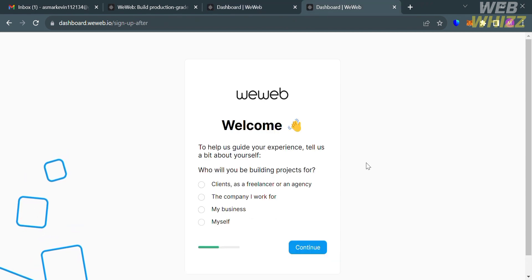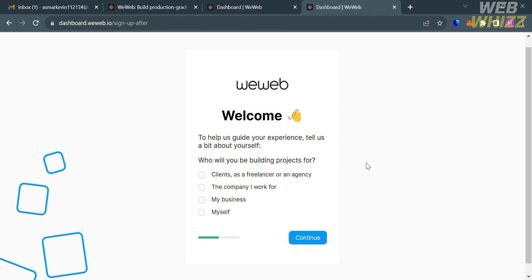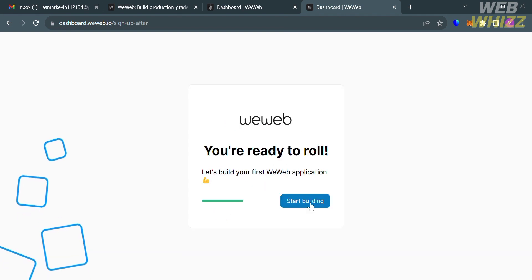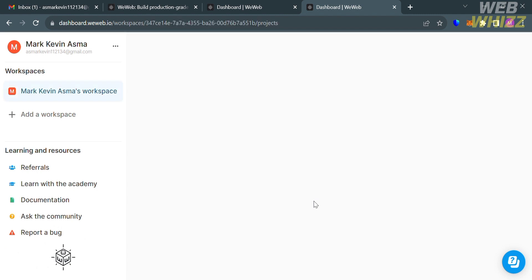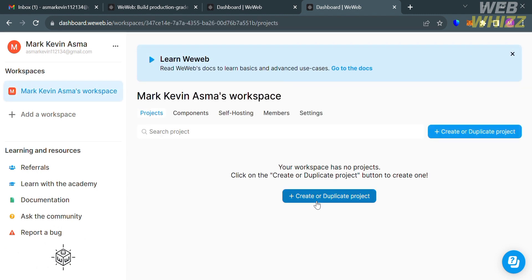After signing up, you will be directed to a setup page where you need to select your personalized info by answering all of their questions. After that, just click the 'start building' button, and you will be directed to the WeWeb dashboard. From here, you will see on the left panel some of the options you can start navigating, including workspaces.